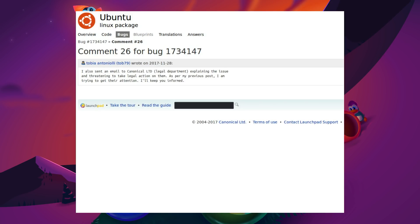But these sorts of comments are really not helpful. I also sent an email to Canonical Legal Department explaining the issue and threatening to take legal action on them. As per my previous post, I am trying to get their attention, I will keep you informed. Oh great, yes, sue the operating system because it messed up your computer. Now why don't you go after the OEM, the manufacturer?